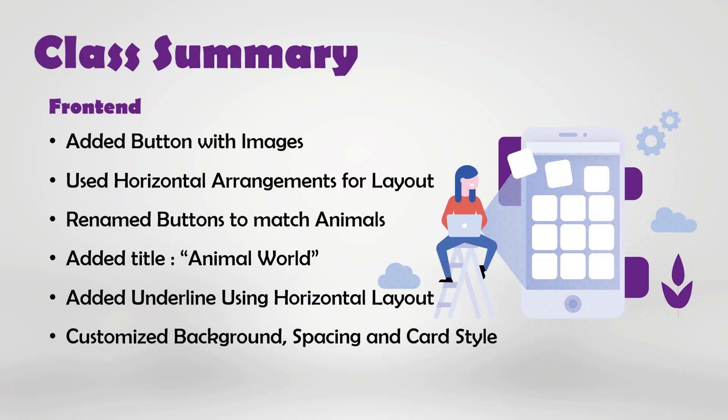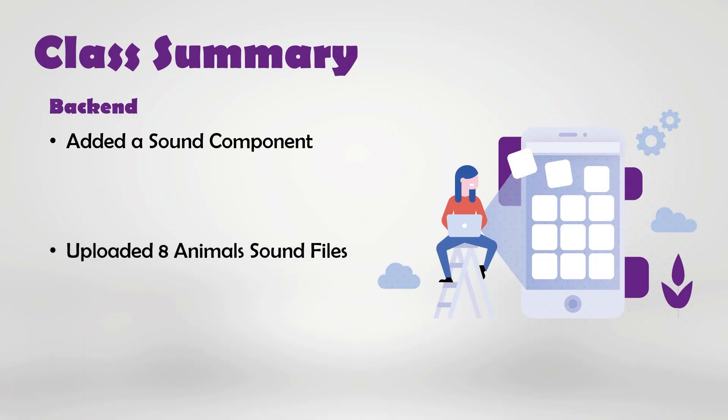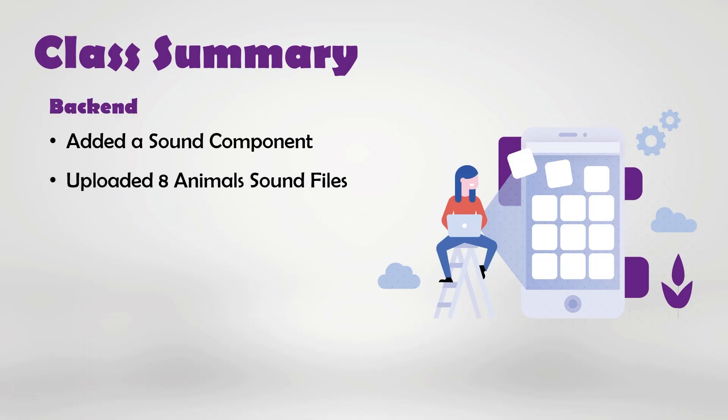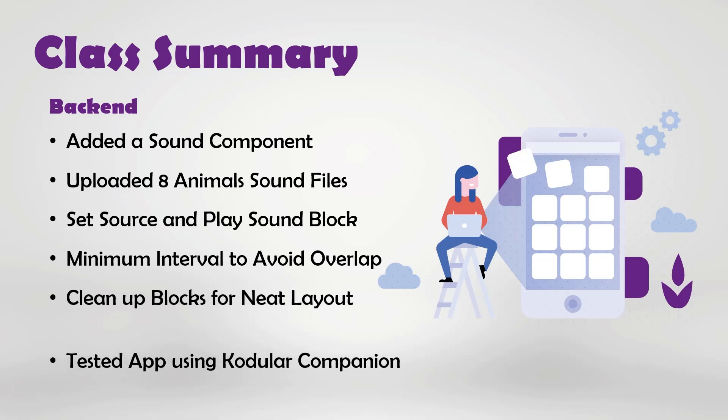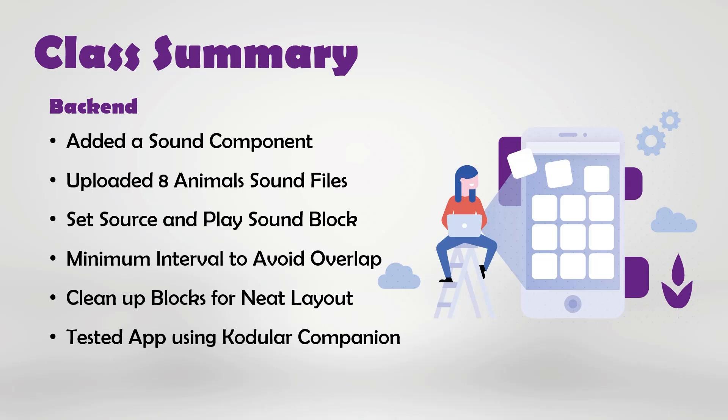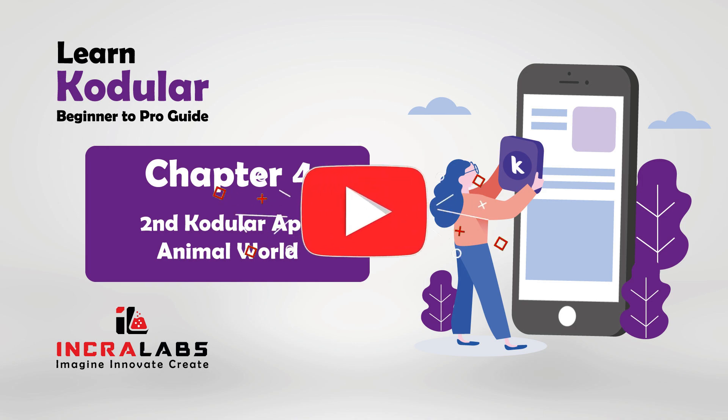In the back-end section, we added a sound component, uploaded 8 animal sound files, set the sound source and play blocks for each animal, adjusted the minimum interval setting to avoid sound overlap, cleaned up the blocks for a tidy arrangement, and finally tested our app using the Codular companion. Thank you for watching this class.